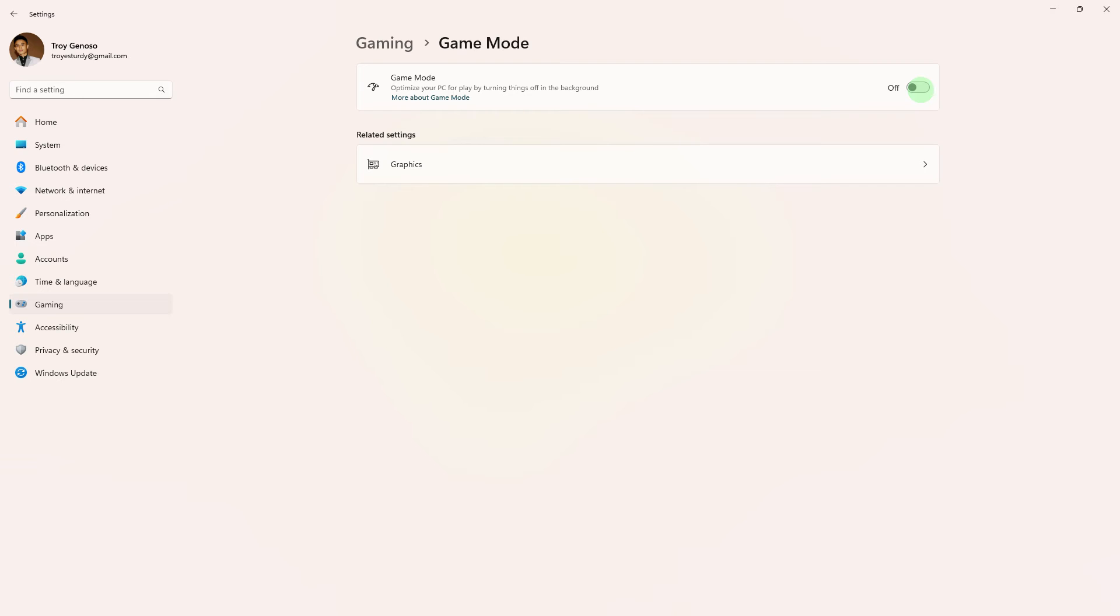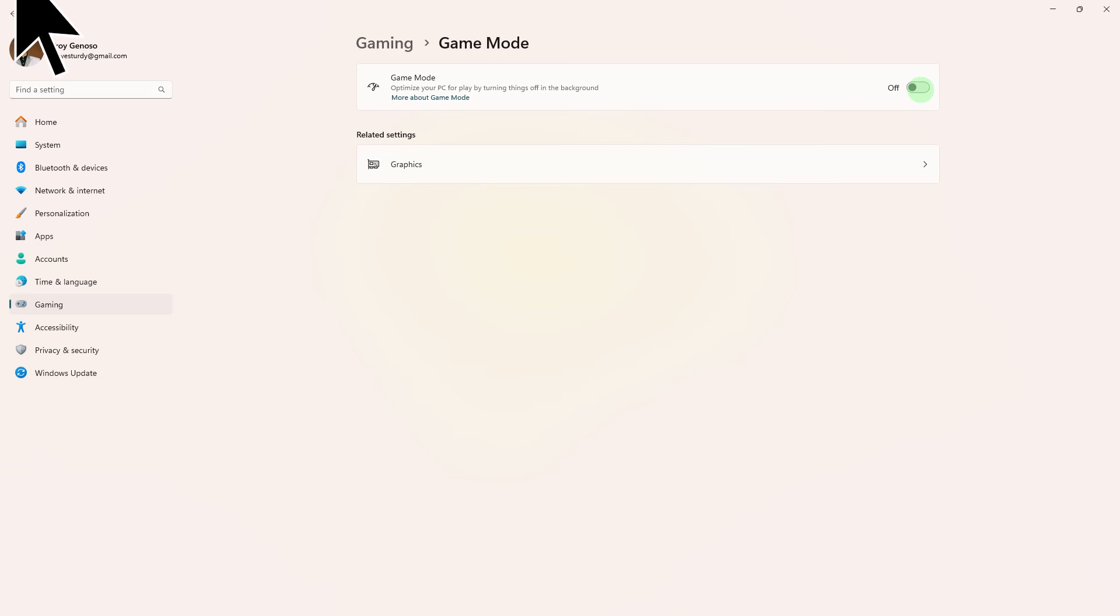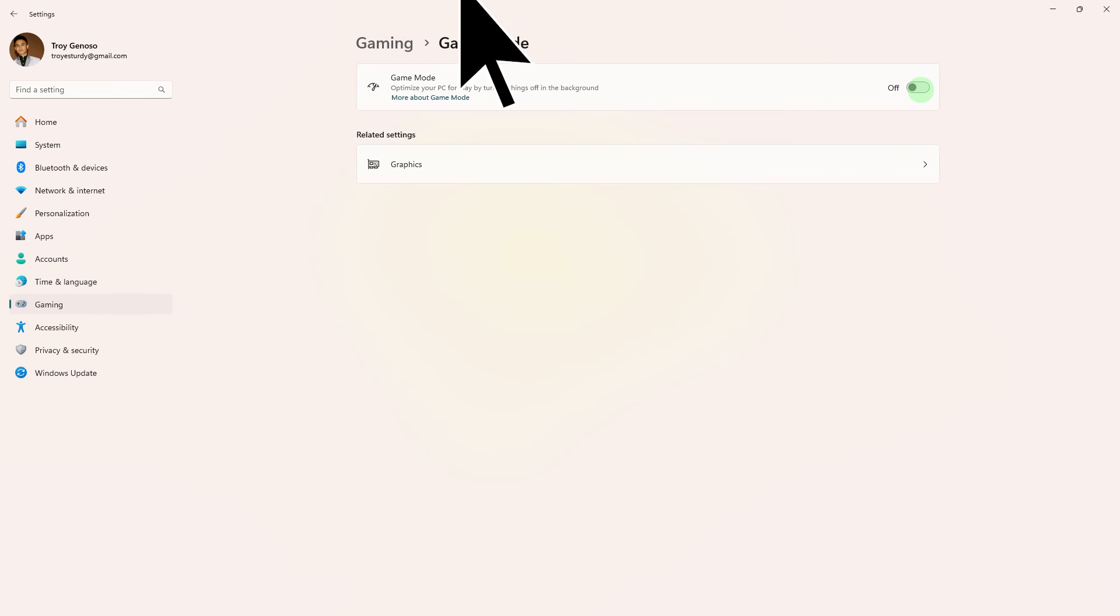Another method: if you're using Windows 10, try disabling game mode as it can sometimes interfere with full screen capture. Go to Settings, Gaming, Game Mode, and toggle off the game mode switch.